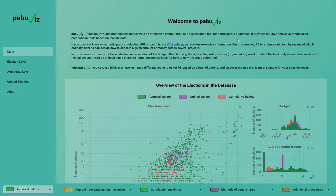For that, I want to use PABOUVIS. PABOUVIS is a website that you can find at PABOUVIS.org that presents nice visualizations allowing you to compare different voting rules for PB elections.